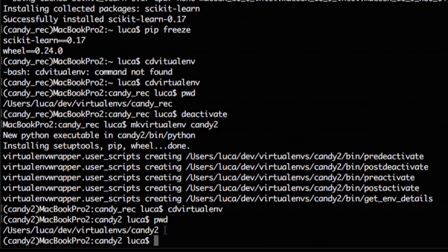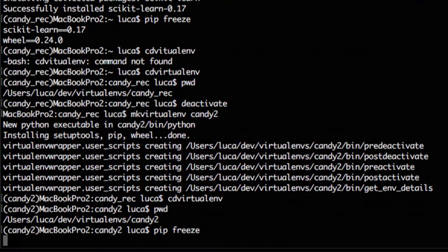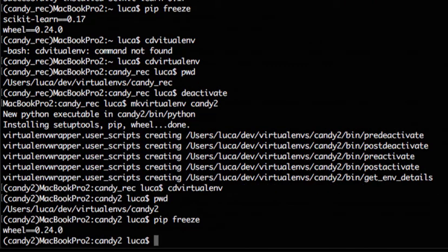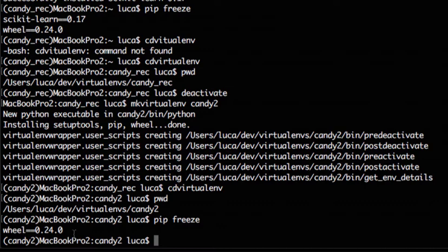If we check what we have installed here, well, we only have wheel because this is just a new virtual environment. But sometimes we want to install in a new environment the same packages that we had previously installed in another virtual environment.